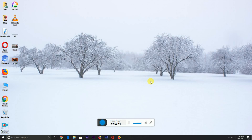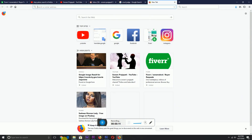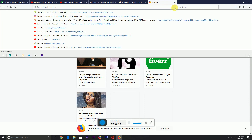Hello friends, welcome to this tutorial. Today I'm going to show you how to stop Yahoo search. It's very simple. Go to your browser, open a new tab, go down to the search bar.